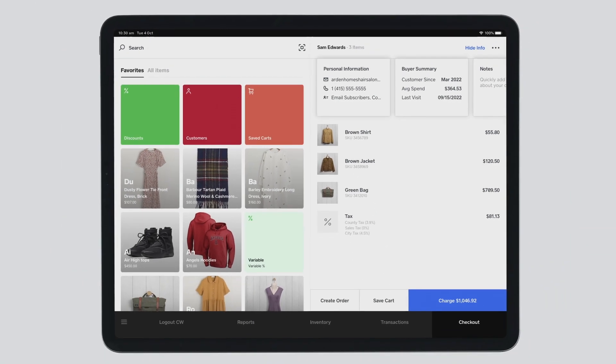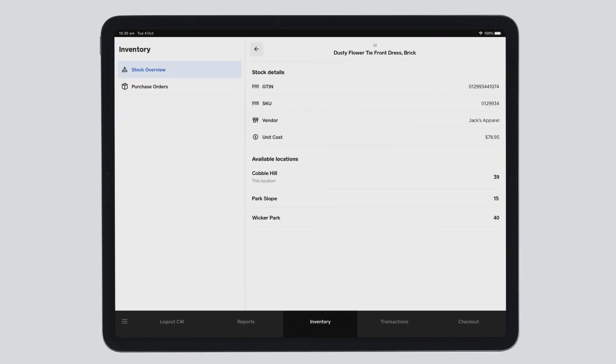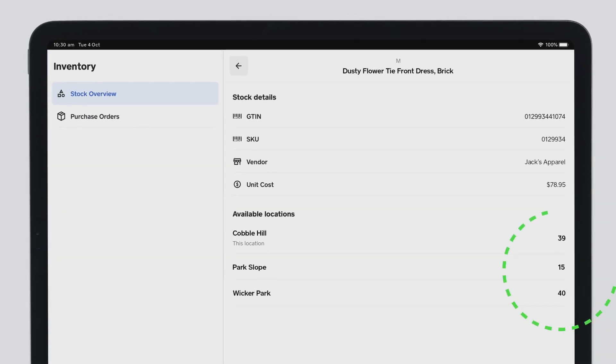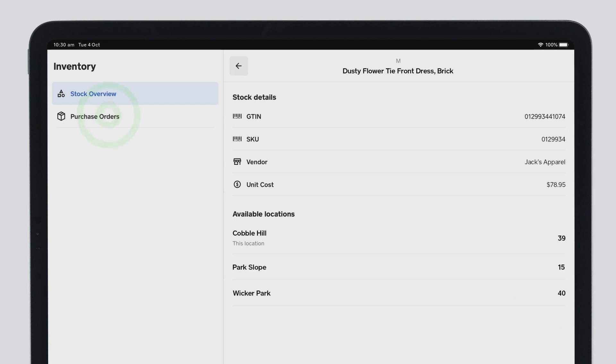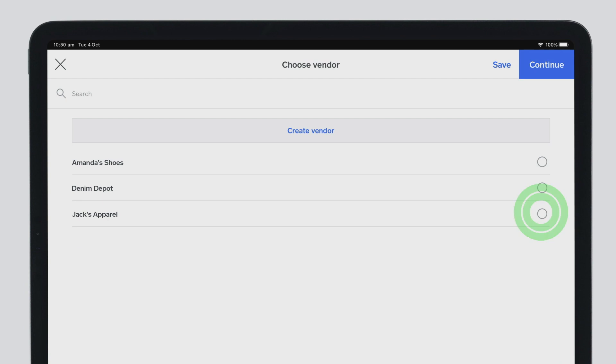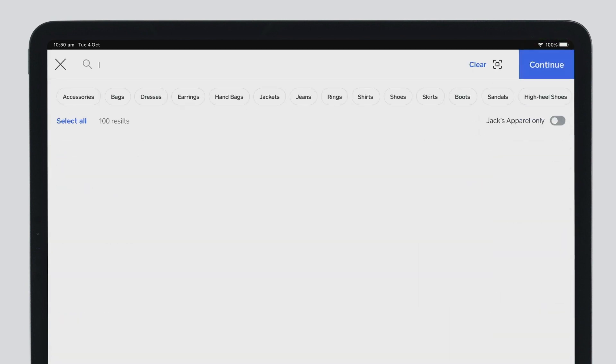With the extensive inventory features, you can view current stock levels for a single item across locations. And if you are a Square for Retail Plus subscriber, you can even create, edit, and receive purchase orders directly from the app.